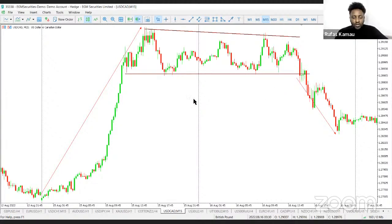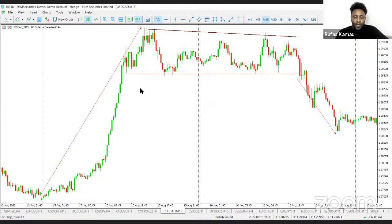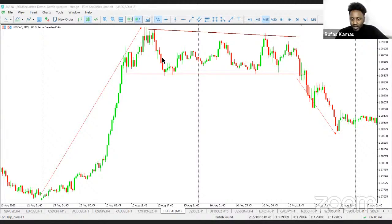Now that we've done one more example on impulse followed by consolidation, we understand that these consolidations can take any shape — rectangular, triangular, or the shape of a flag. Once you understand what you're looking for, it's easy to execute your trade. Now we move into trend analysis.